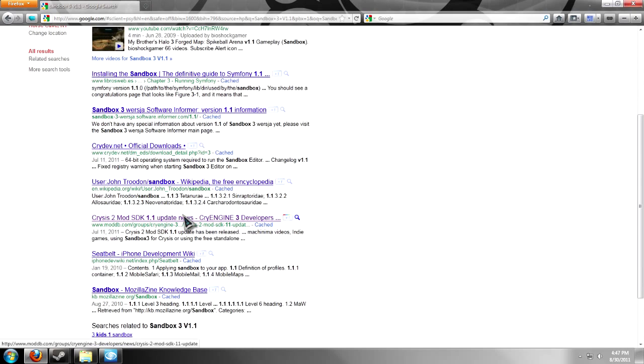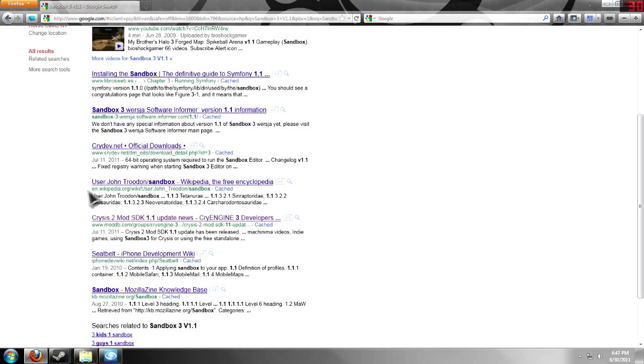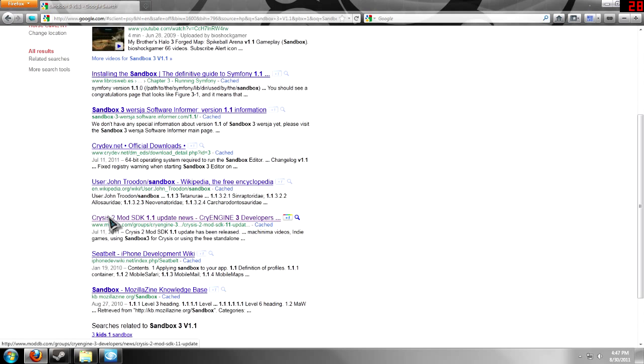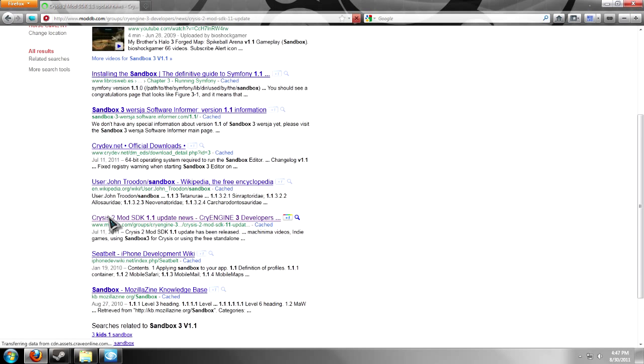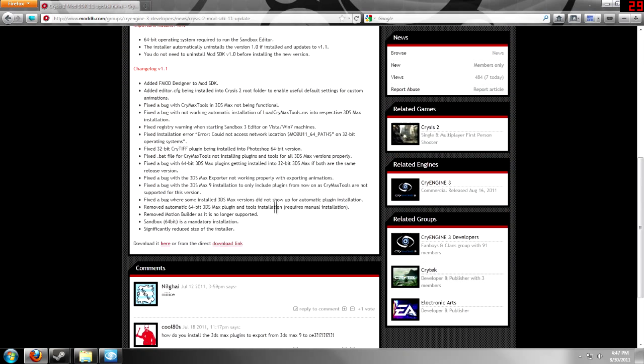You're going to want to look for the ModDB link. It's going to be in the description, but CryMod, or now CryDev, got rid of this link or moved it to somewhere that people don't see. So, you want to go here, and then you want to go down and download it here.